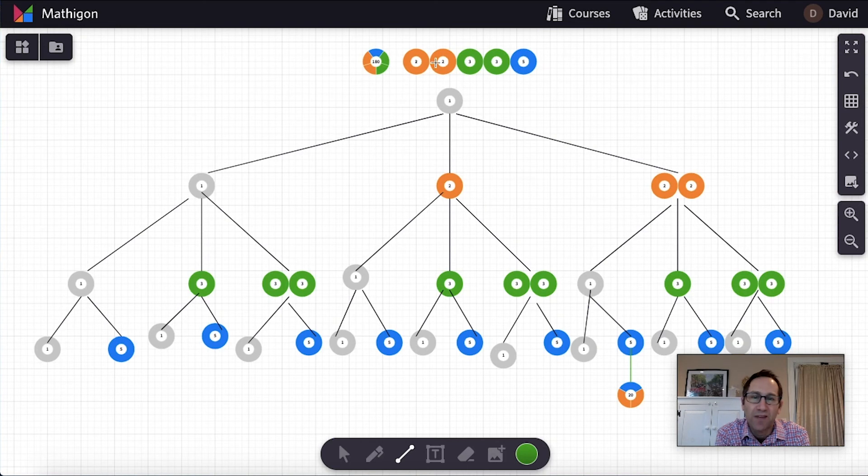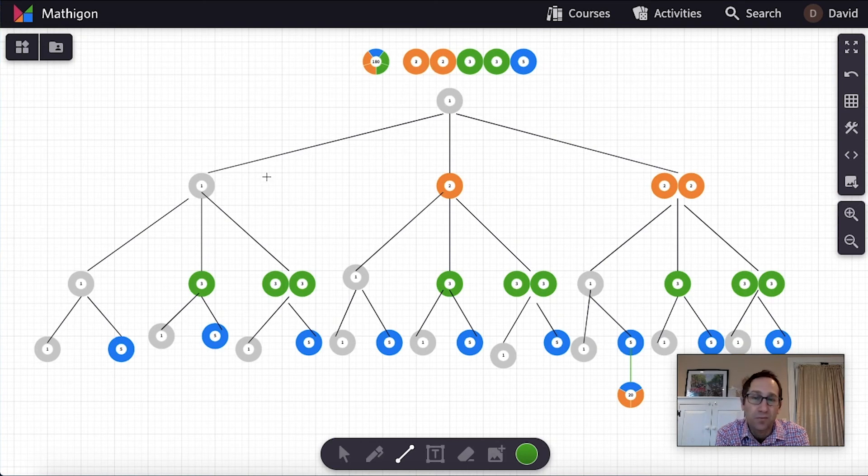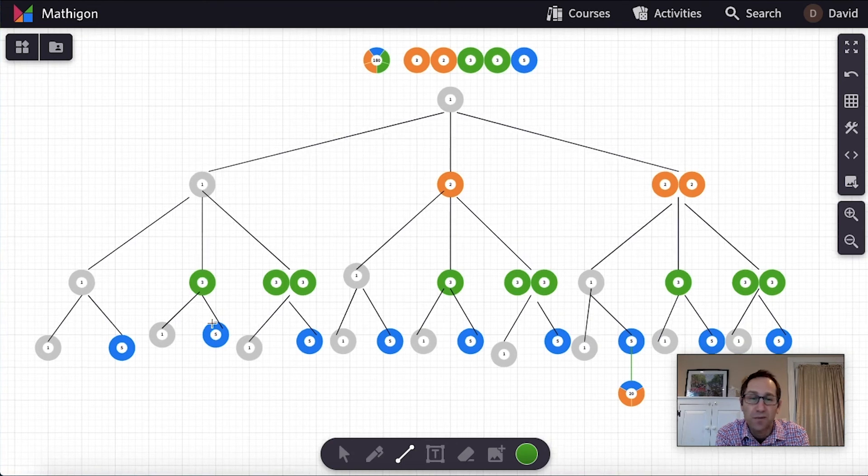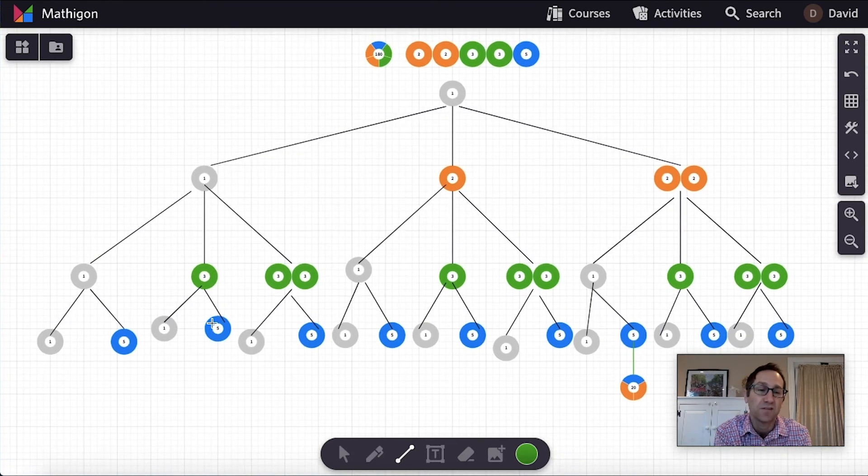And try to build that idea that for the twos, we had three choices. For the threes, we had three choices. And for the five, we had one choice. And that's why we ended up with 18 branches in the tree.